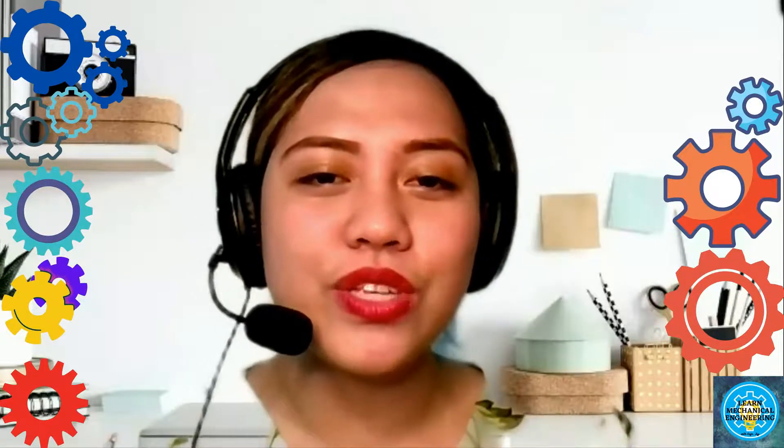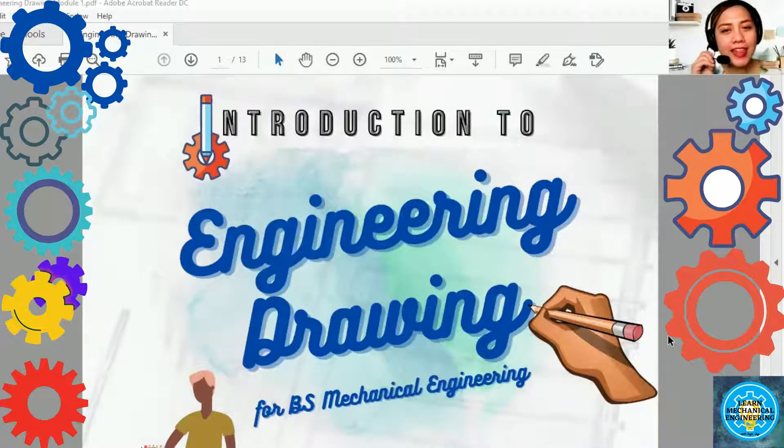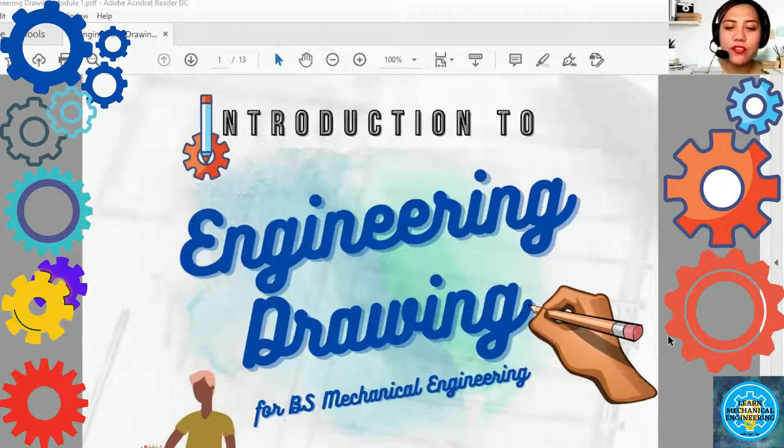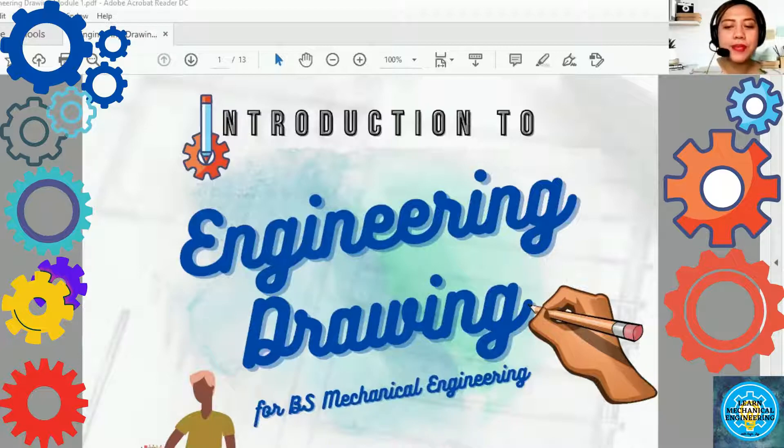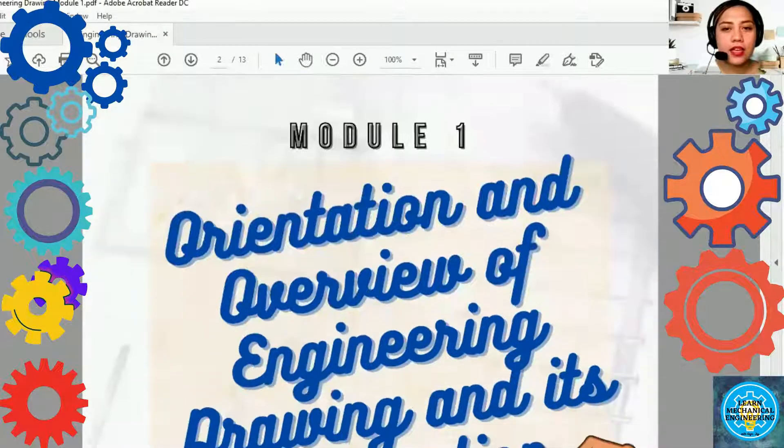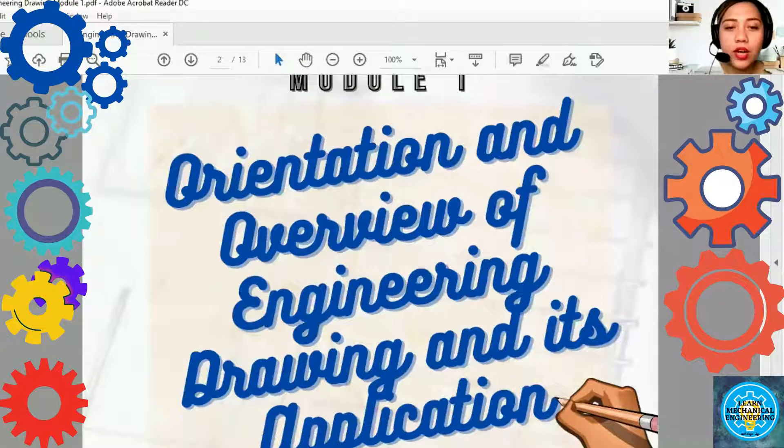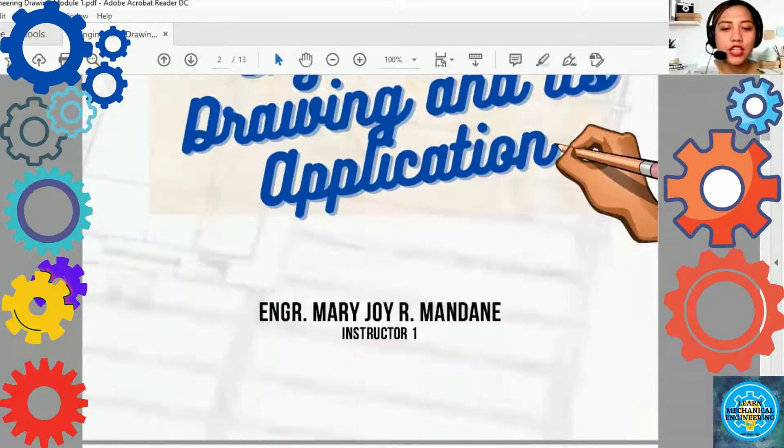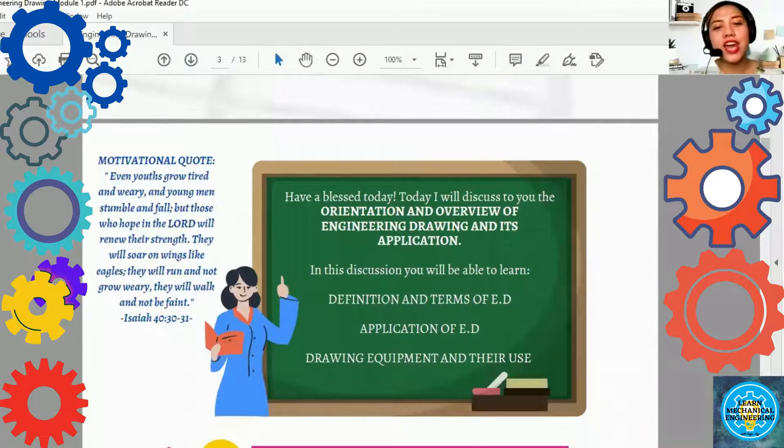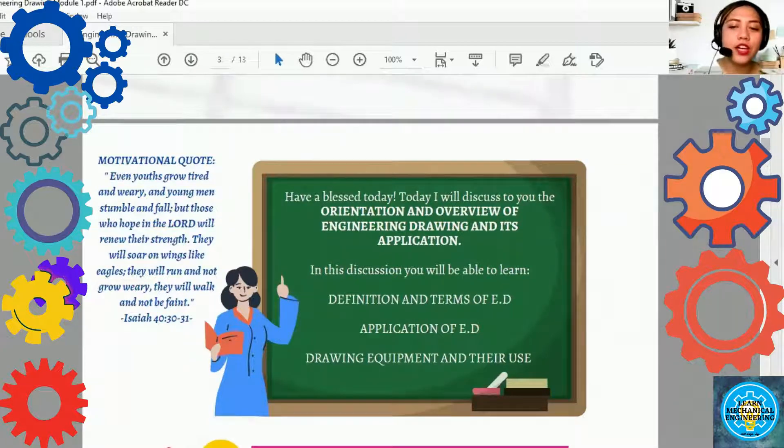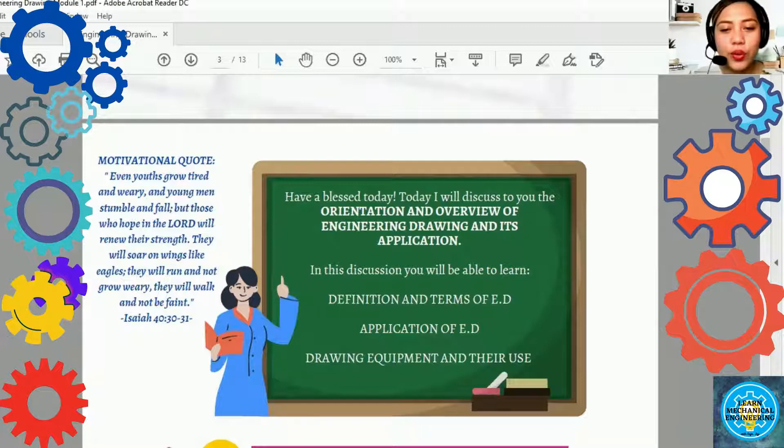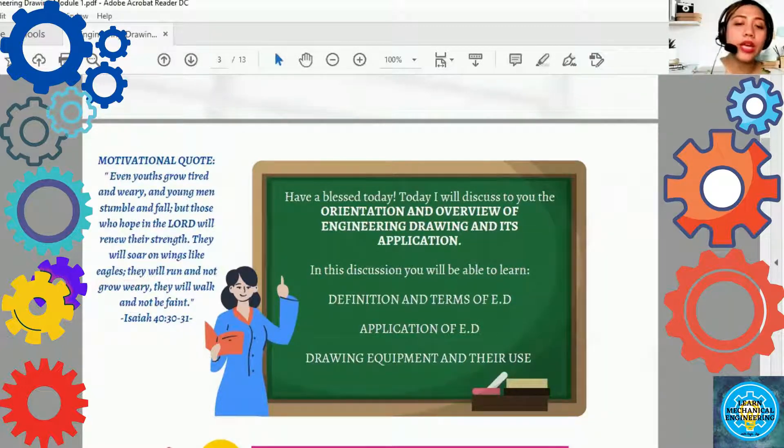Good morning everyone. I'm Engineering Manager Nandane, your course professor in Engineering Drawing, and today I will discuss to you the overview and its application. This is the Introduction to Engineering Drawing for BS Mechanical Engineering, Module 1, the Orientation and Overview of Engineering Drawing and its Application. Today you will be able to learn the definition and terms of Engineering Drawing, Application of Engineering Drawing, and the Drawing Equipment and the Reviews.